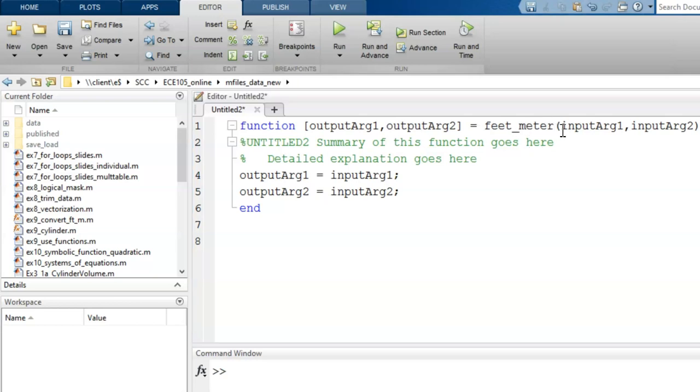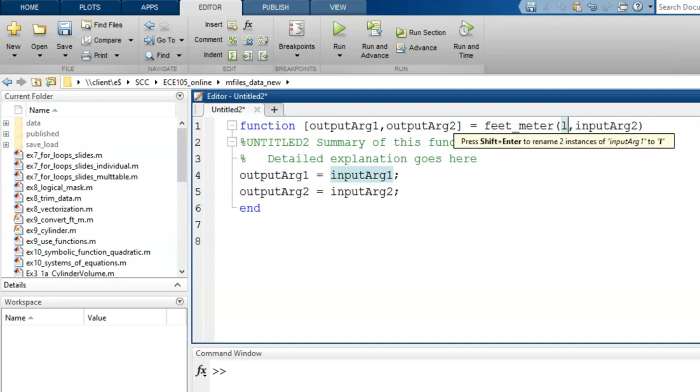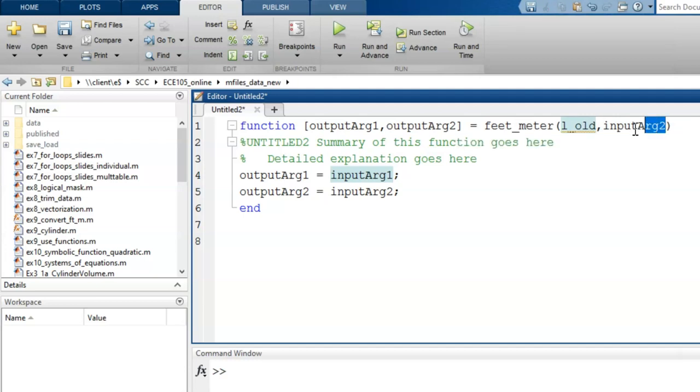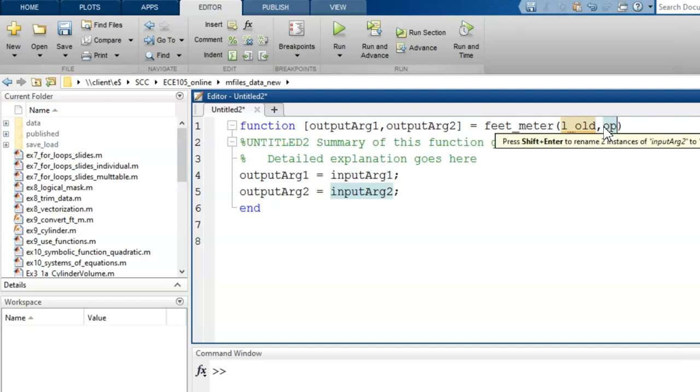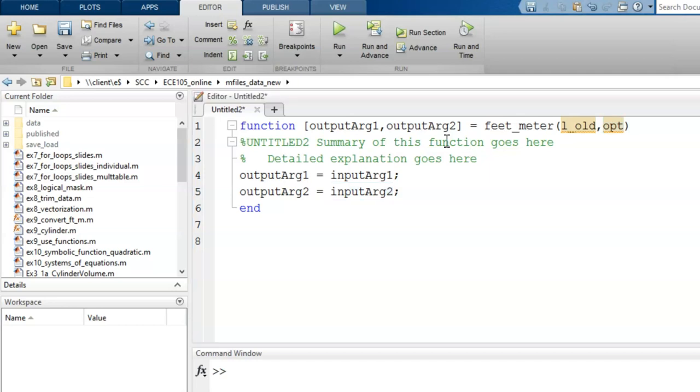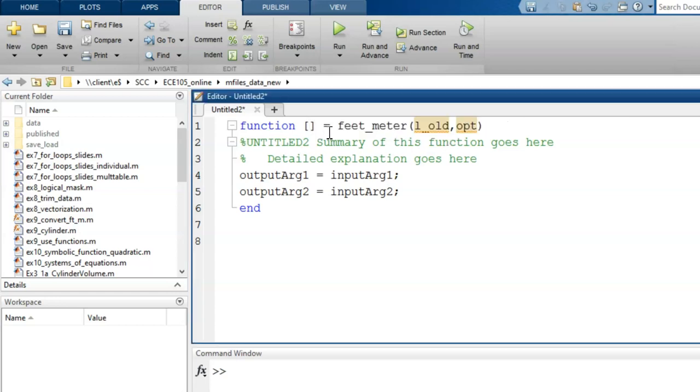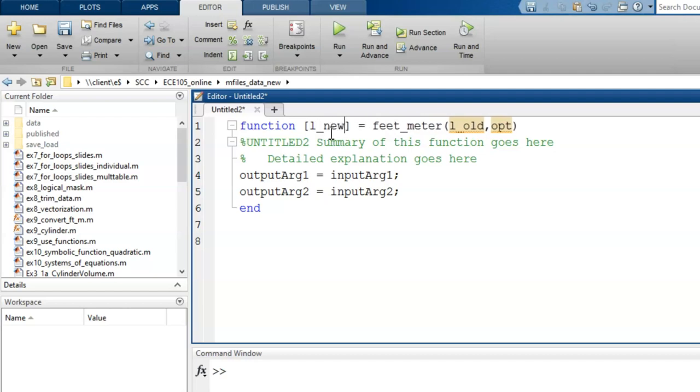From the purpose, we should also be able to identify the input and output arguments. We will need to pass in two pieces of information, the given length, and which conversion option we want. So in this field with parentheses, let's type in the names of these input arguments as l_old and opt. The only needed output argument is the new or converted length. Let's call this l_new and type in that name in this field within the brackets.